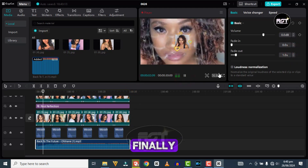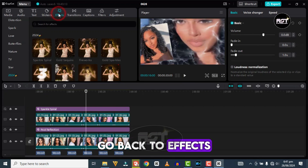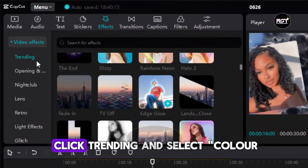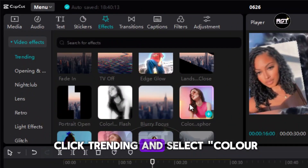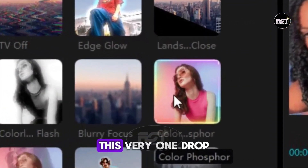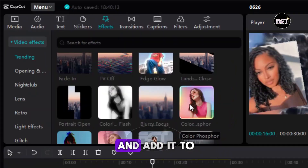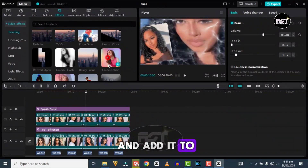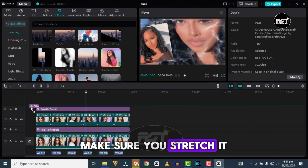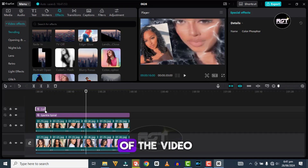Finally, go back to Effects. Click Trending and select Color Force 4 — this very one. Drop and add it to the timeline. Make sure you stretch it to match the length of the video. And that brings us to the end of the video.